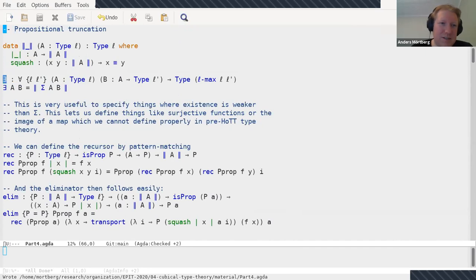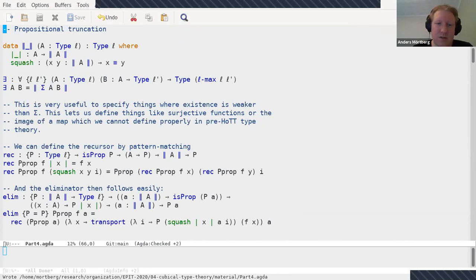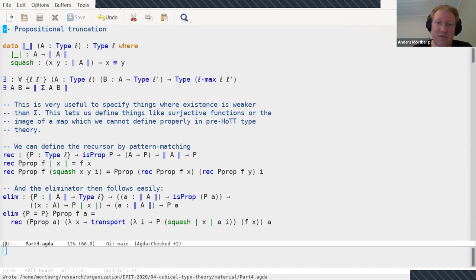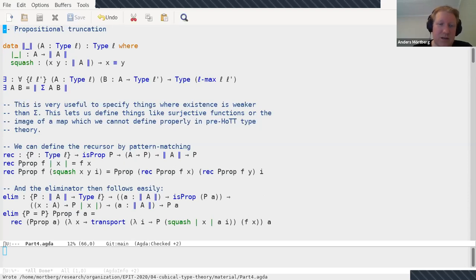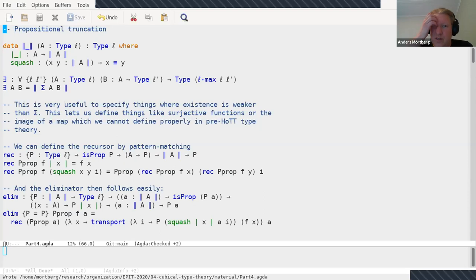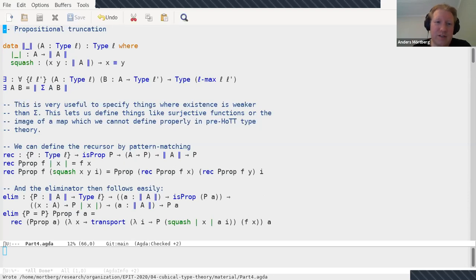But it turns out it's actually very useful because we can define things like existence. If you truncate the sigma you get an existence quantifier, and it's weaker than a sigma, and it lets us define things like surjective functions, like specifying when a function is surjective, when there merely exists something. And you can define the image of a map and so on. This you can't really define in pre-HoTT type theory in a reasonable way, because for many things having a sigma is too strong. So it's nice to have this weaker notion, and in the HoTT book it's called mere existence as you've probably all heard by now.